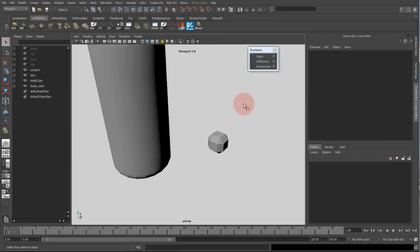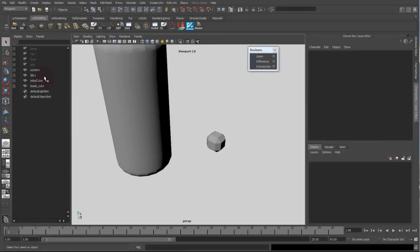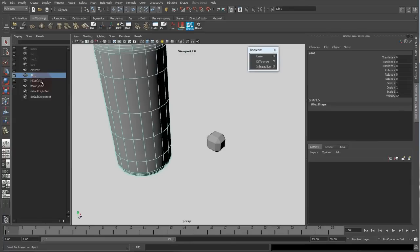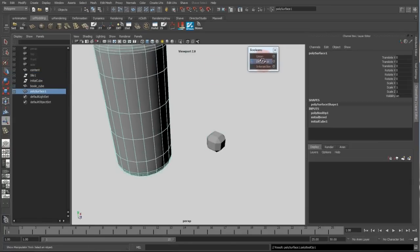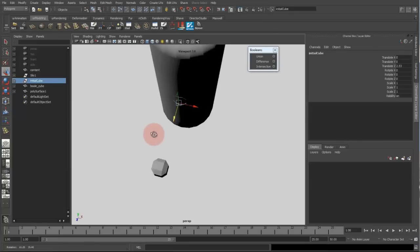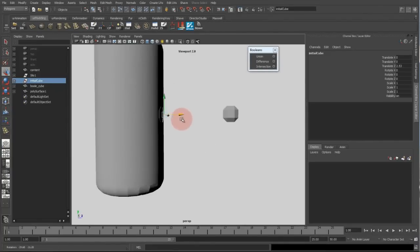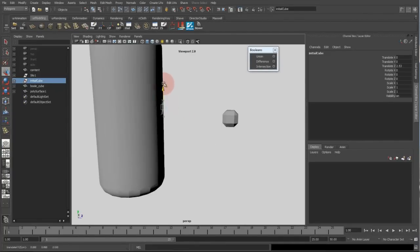So to create a nice rig for this now, I will select my master object and my boolean operator and hit difference. So if I move my cube, it's cutting into the mesh which is exactly as it should be working.